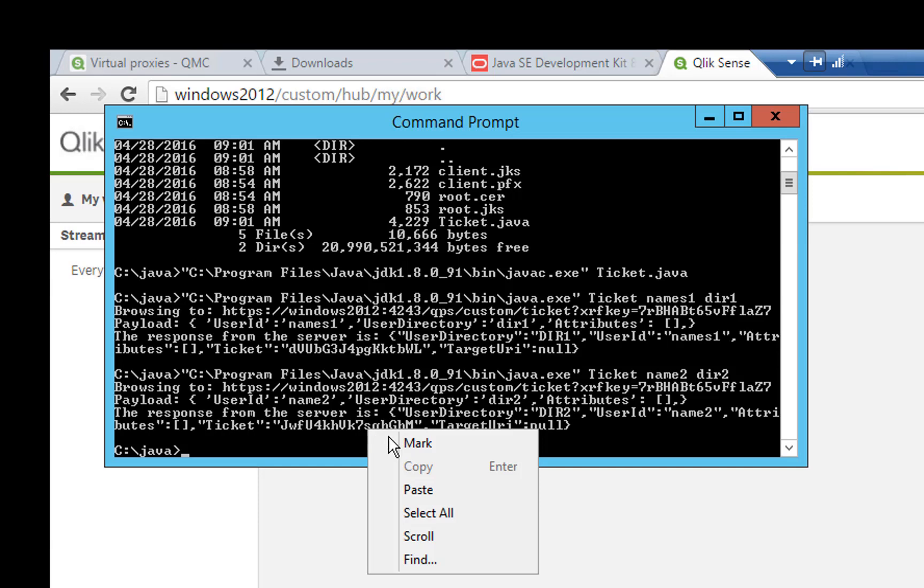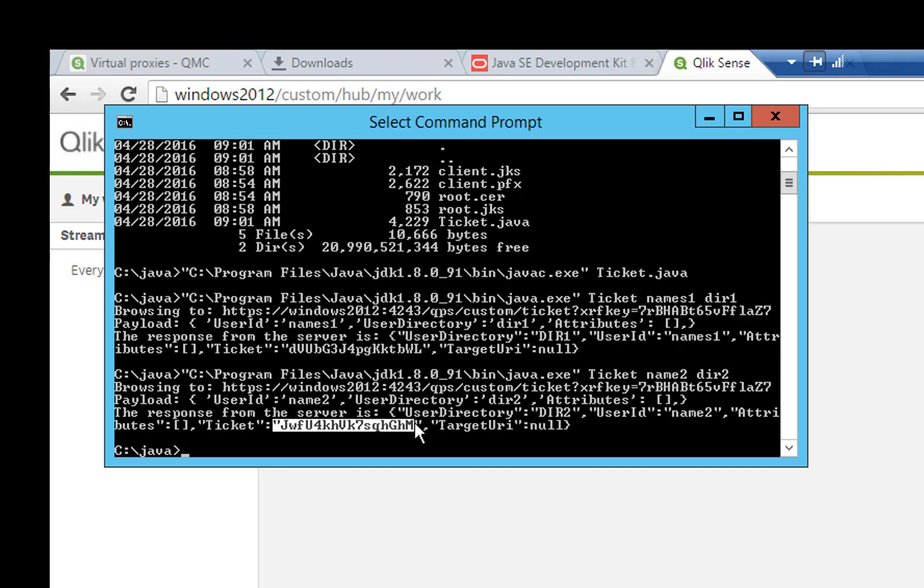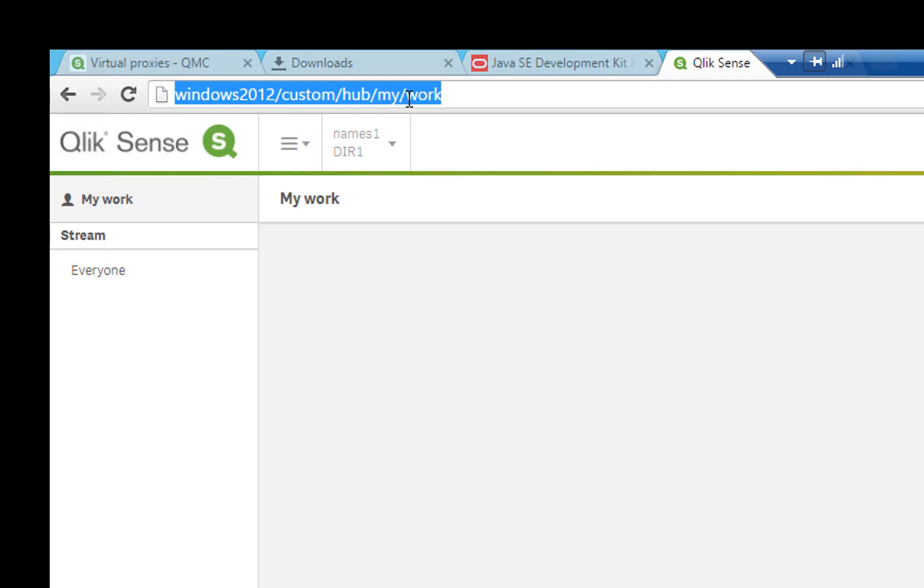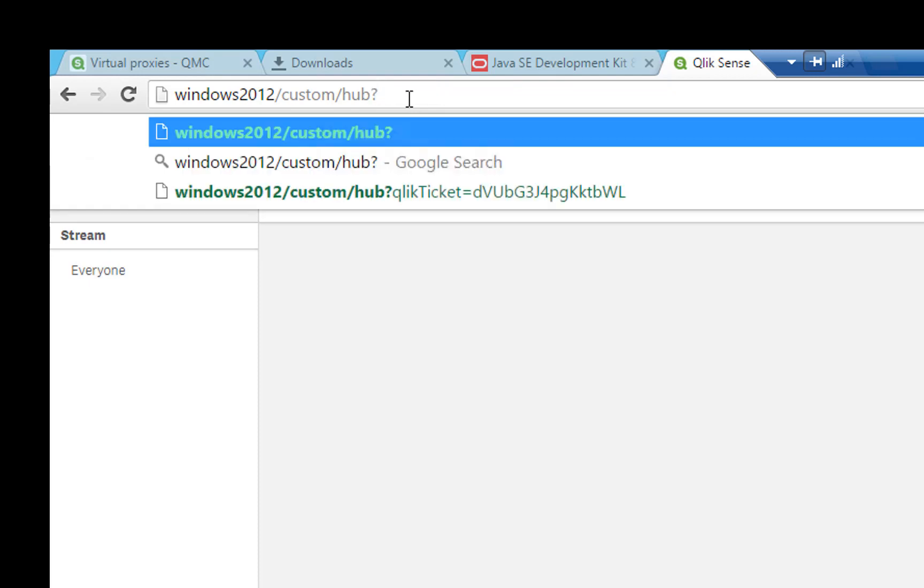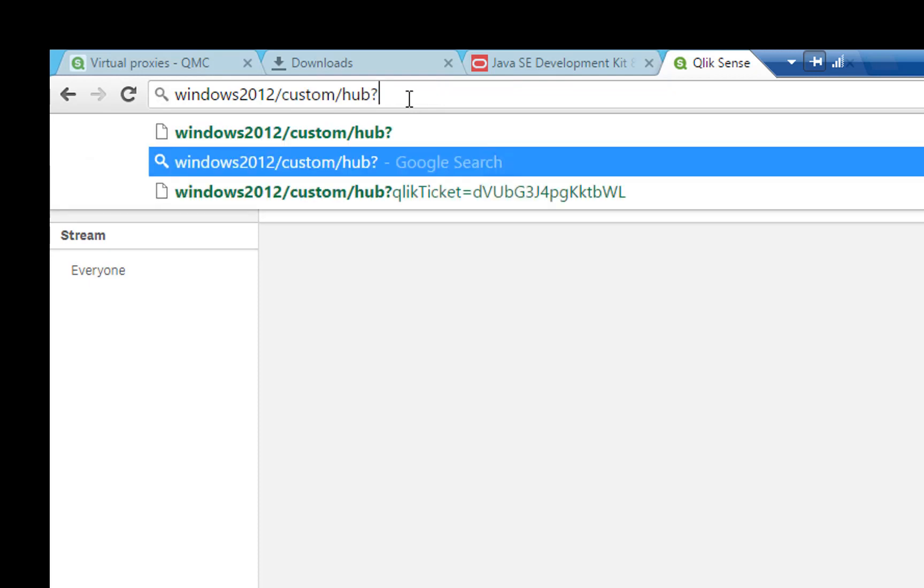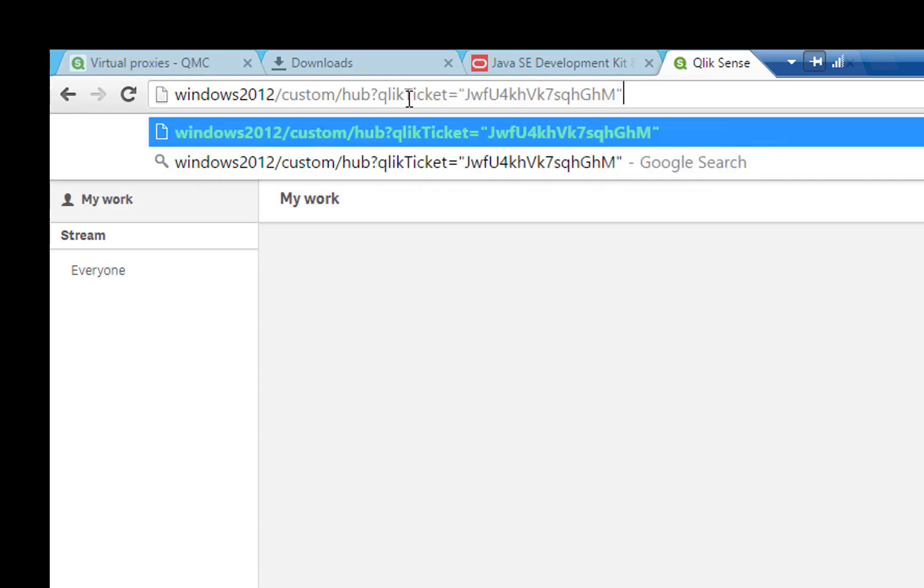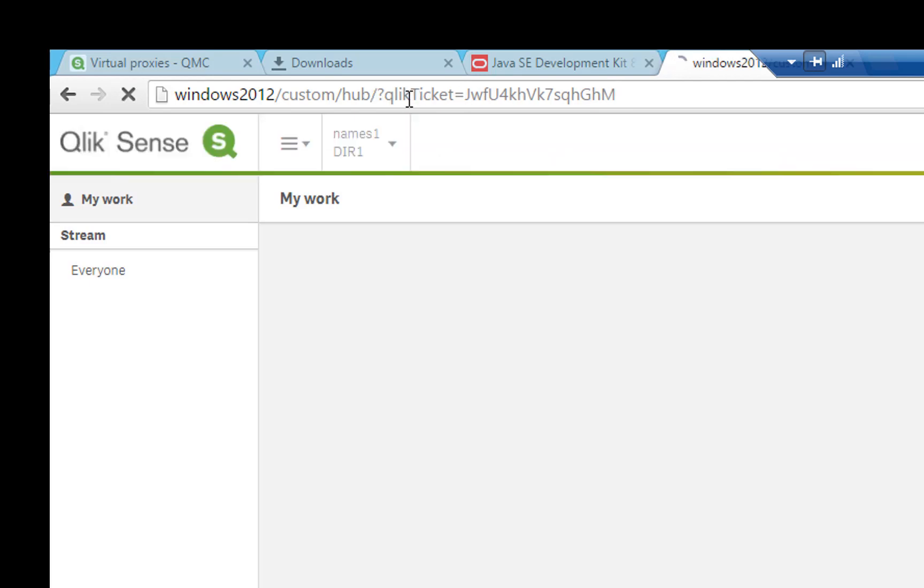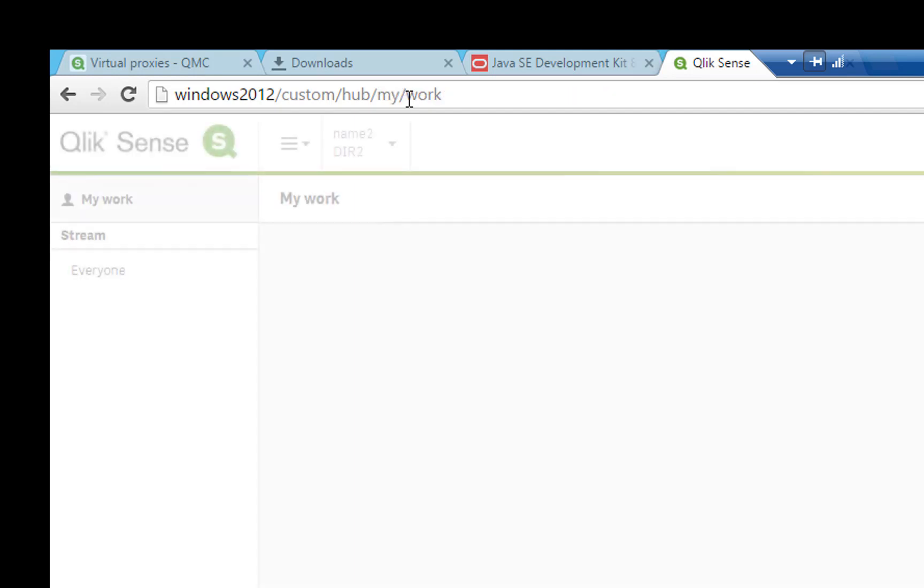Once again we get a response and this time with a new ticket, so go ahead and copy that as we did before. As before, we will change the URL but we will use the new ticket in this case. Remember to remove the quotes if you accidentally copied them with the ticket and press enter once you are done. Now you see the hub again, but with the new user name and user directory.